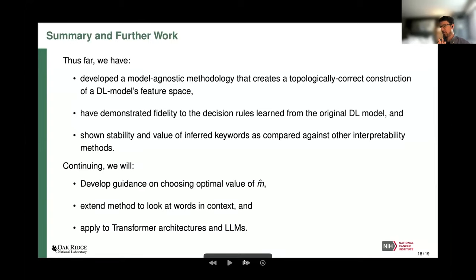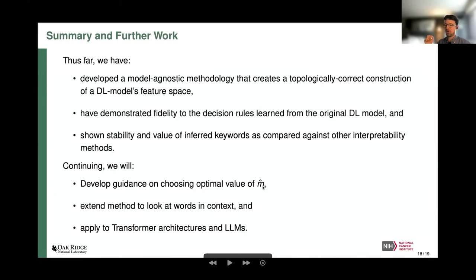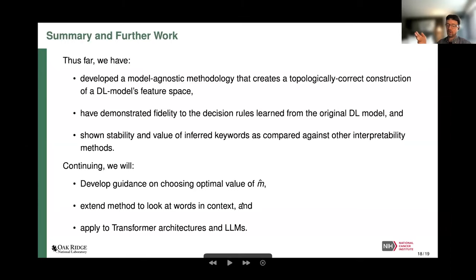Where can we take this in the future? The hyperparameter M-hat for smoothing — the manuscripts where we borrowed this idea for the distance-to-measure function don't give guidance on choosing it. This is directly related to choosing an optimal K in K-nearest-neighbor. If you have an idea about that, let's collaborate. Another open problem is that our word list currently shows singular words; if we really want to understand words in context the way humans do, with linguistic patterns, that would be extremely valuable. Lastly, extending this work to transformer architectures and large language models is something we're actively working on.